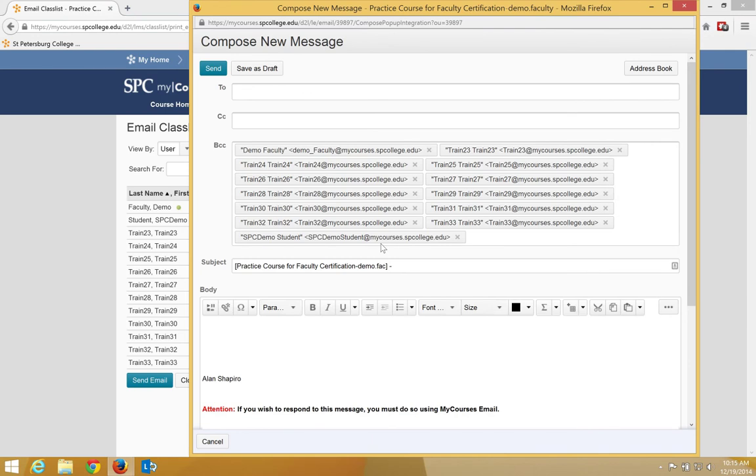Note, there is no need to use the address book at this point. Each student will get the email as if it came from you.